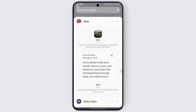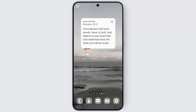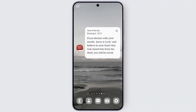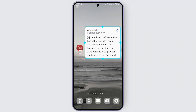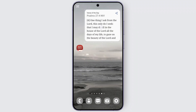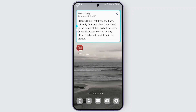All you need to do is long press on the widget and place it on your screen wherever you want. Once that is done, you should find it set on your screen. You can adjust it according to your preference and place it wherever you want on your screen.